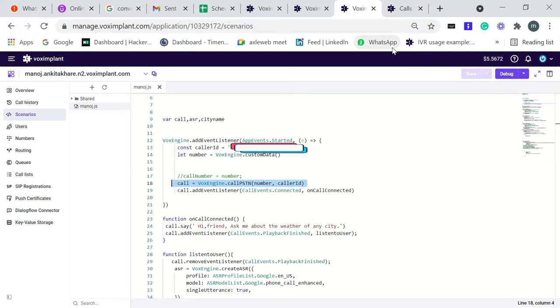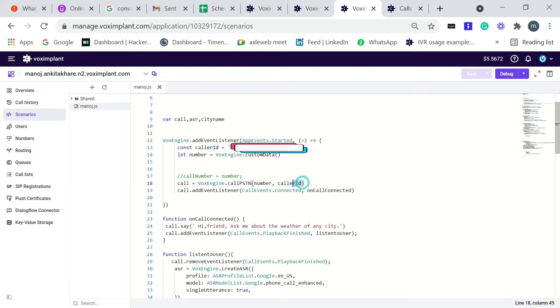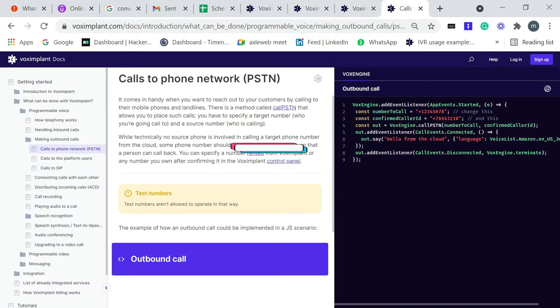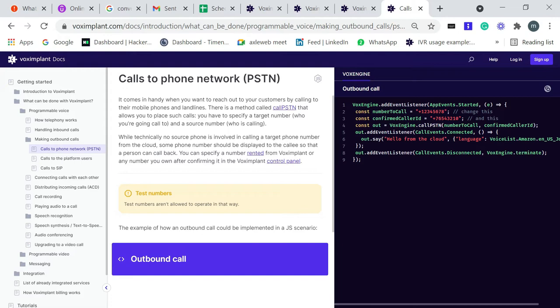The next part is call PSTN. What is call PSTN and what are these two arguments, just like number and caller? Let's understand. It comes in handy when you want to reach out to your customer by calling to their mobile phones and landlines. There is a method called call PSTN that allows you to place such calls.